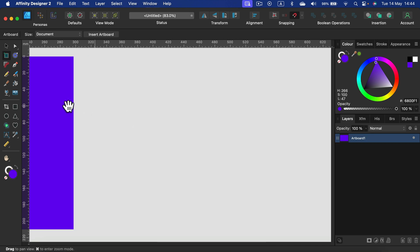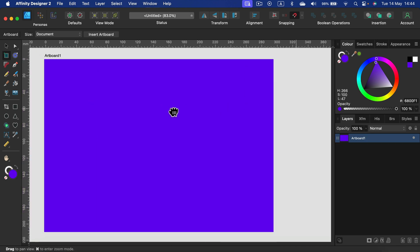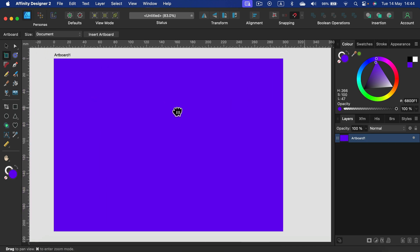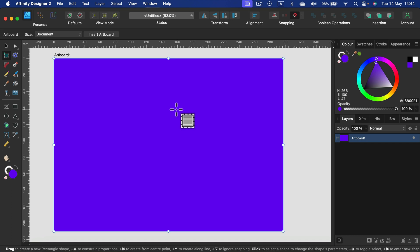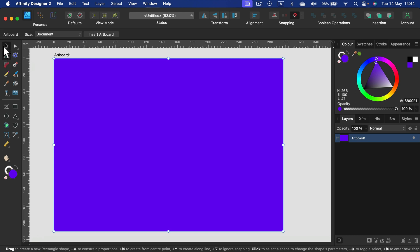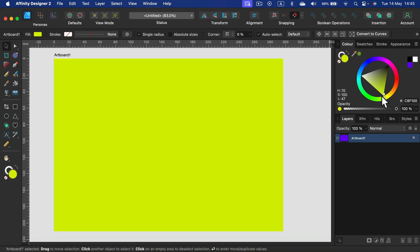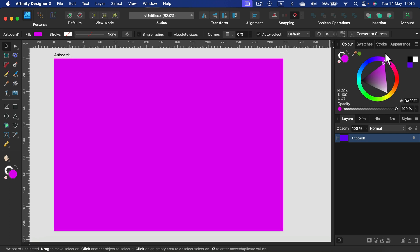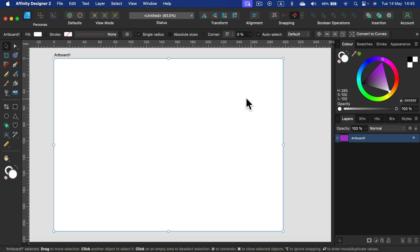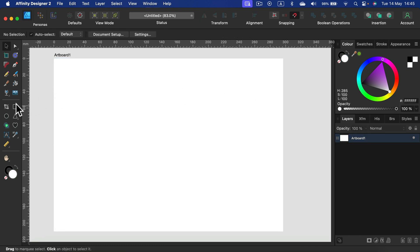So that's the way of changing the artboard, changing the page background color. First you need to unlock it with the artboard tool, and then when you select the artboard you will be able to modify the colors using simply the color wheel on the right side.